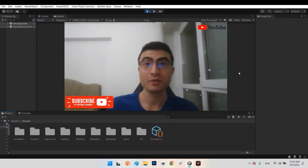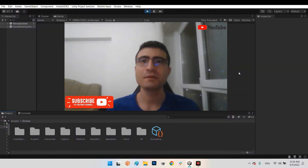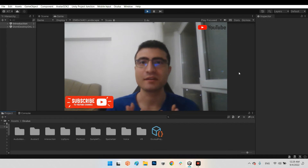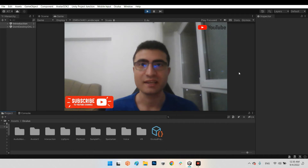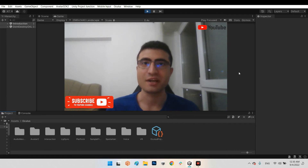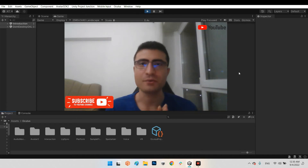Hi guys, I hope you're doing well. Welcome to my channel. In this clip we want to learn how we can connect the Photon network with the Meta Avatar SDK so we can share our actions and our avatar movements between other users.